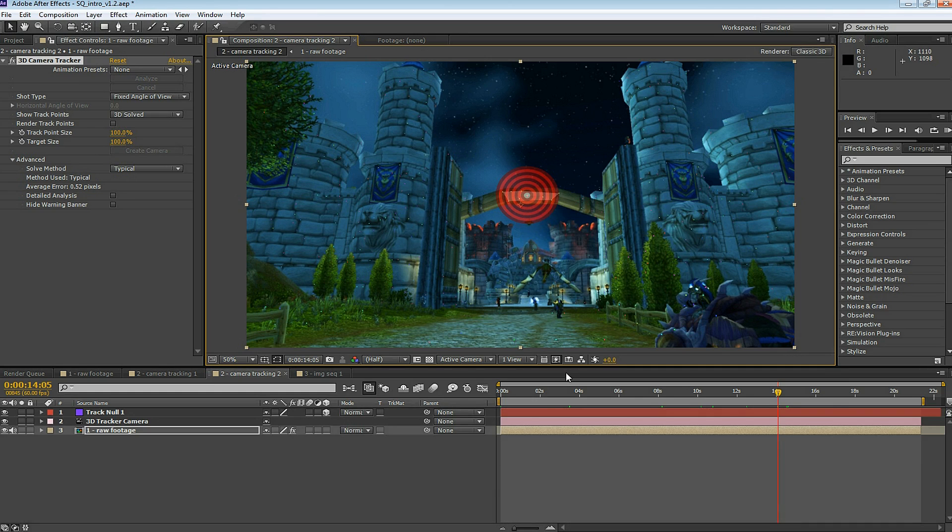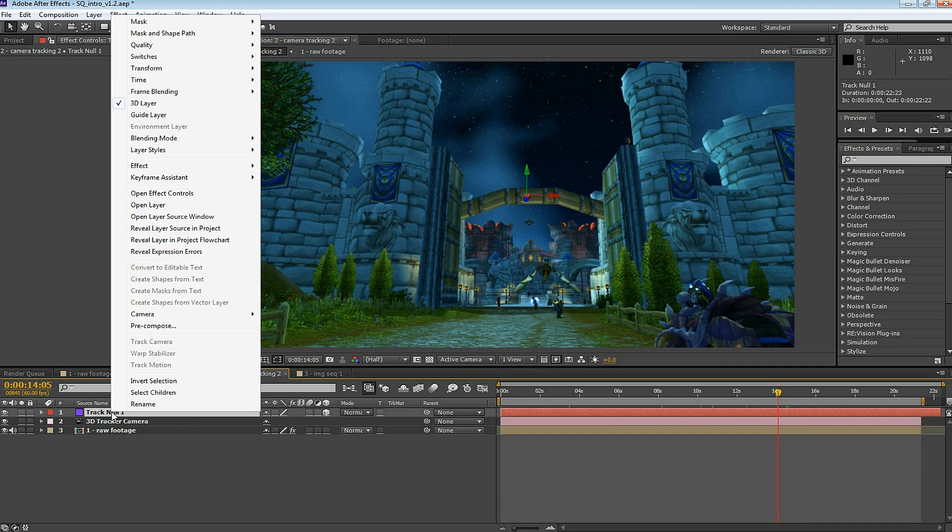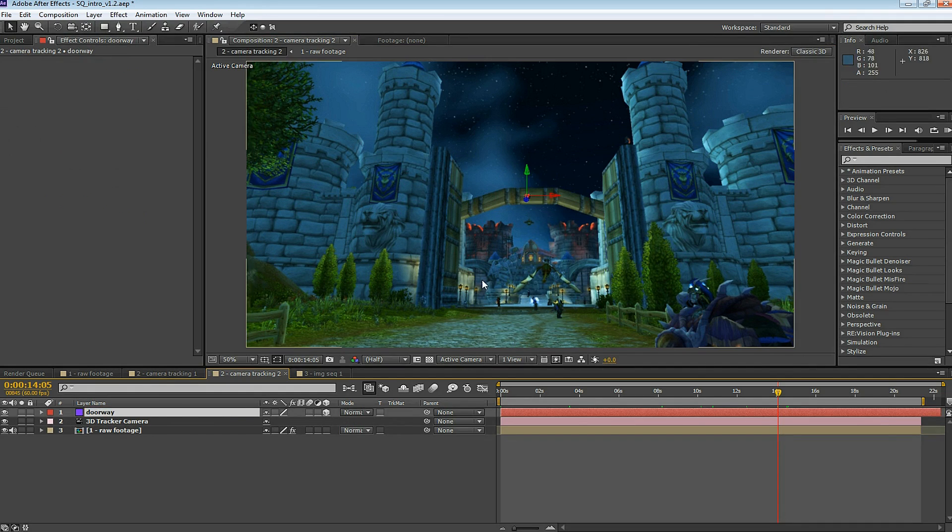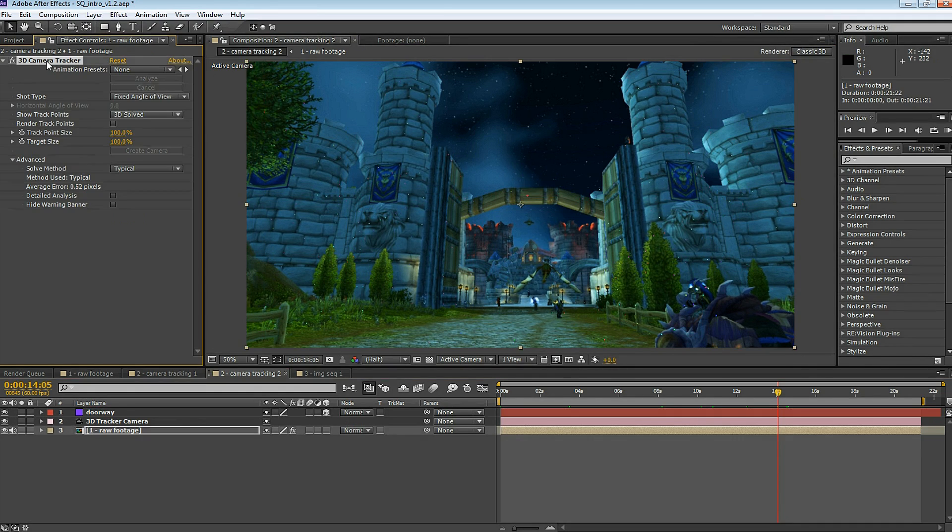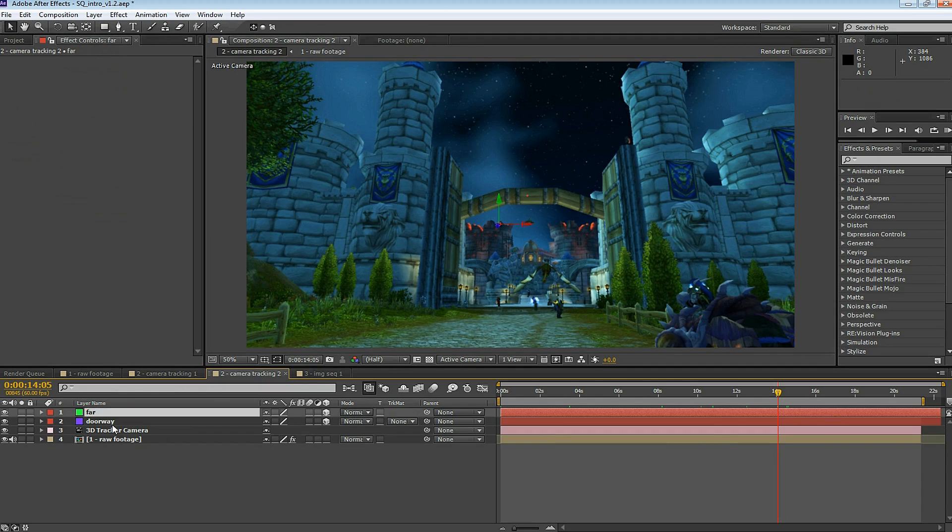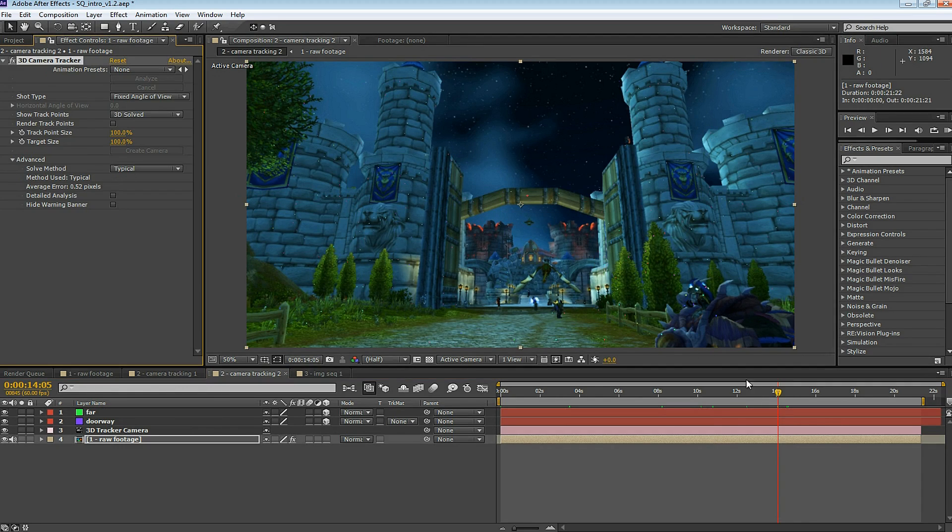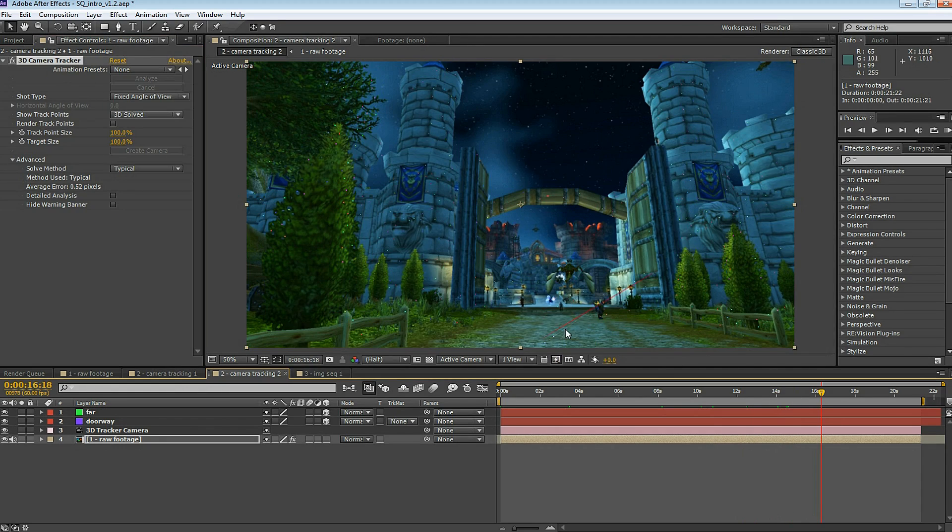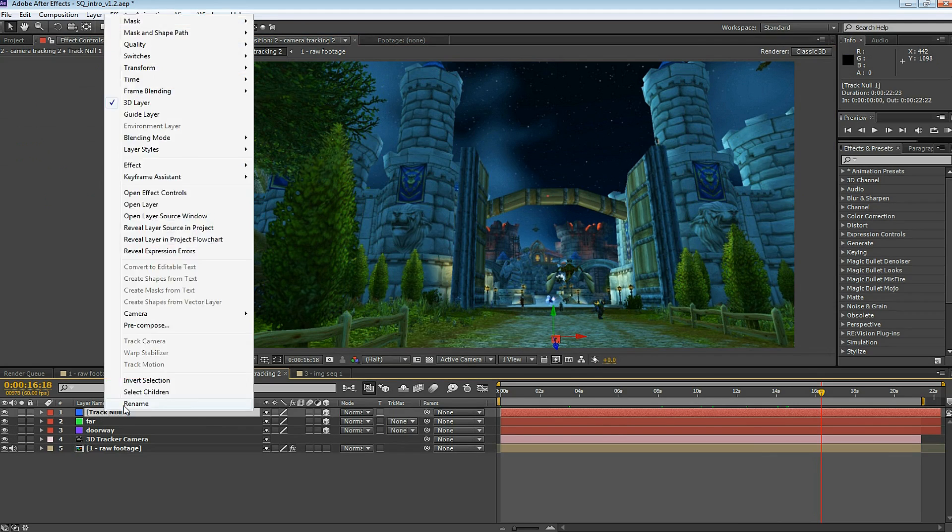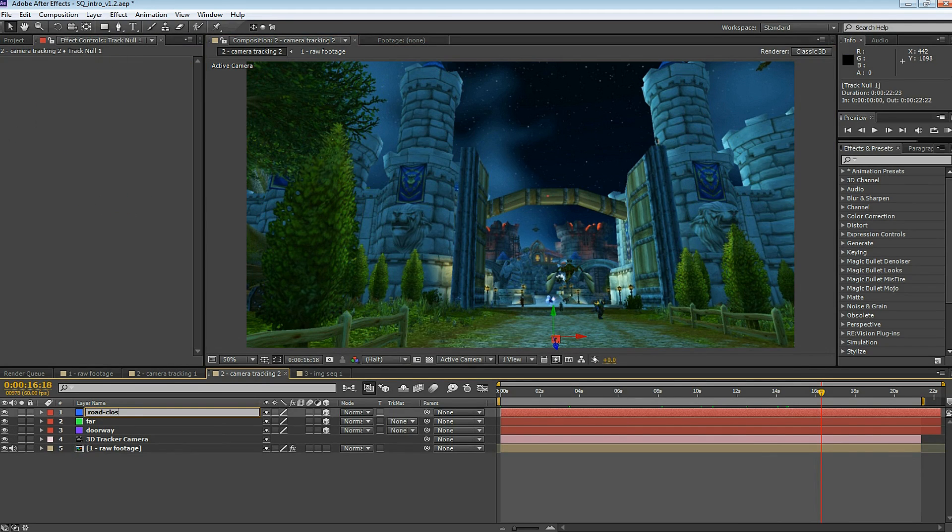The first null point has been created along with the camera, and I want to name this null point. Let's make a few other null points. When we take this into Cinema 4D, these null points are going to be visible. Make null points throughout the scene so you get a good sense of location when you take this into Cinema 4D.